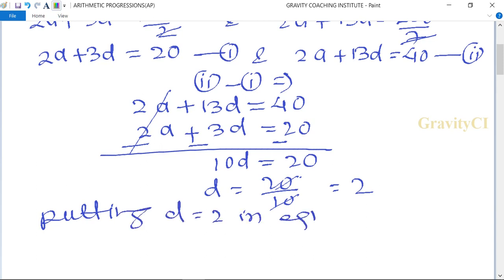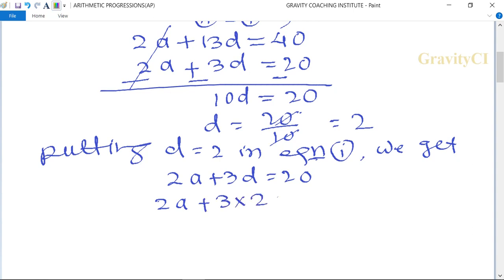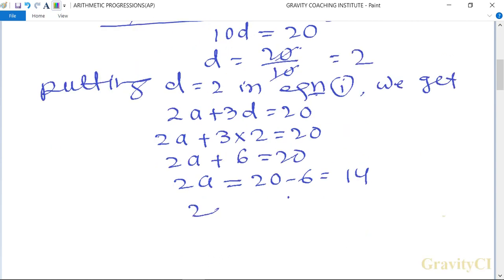Putting d = 2 in equation 1: 2a + 3(2) = 20, so 2a + 6 = 20, so 2a = 14, therefore a = 14/2 = 7.